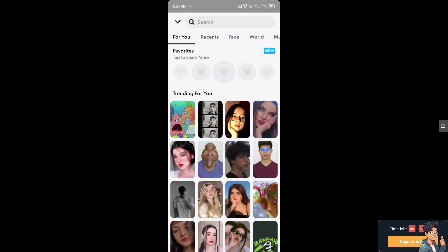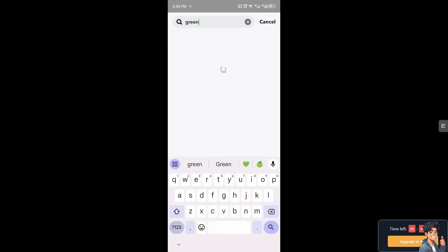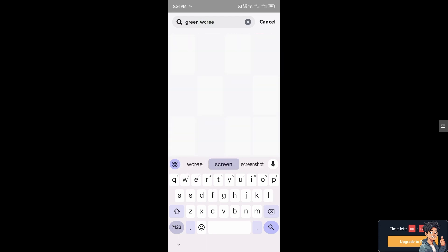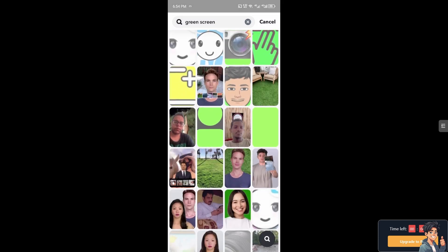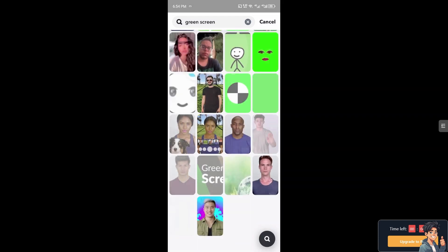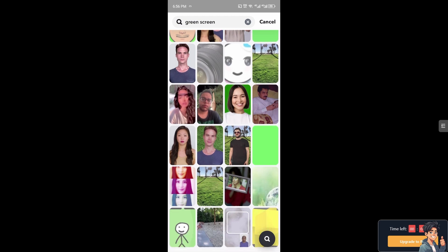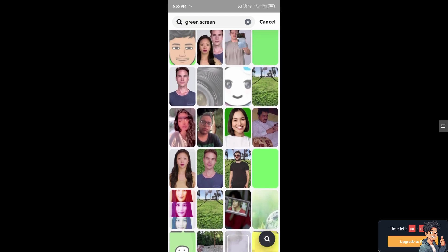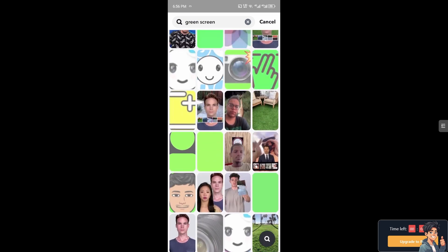All you have to do is type in 'green screen' in the search. From the options, you should be able to see something like 'Green Screen by Briar Curd' — it looks something like this one right here.